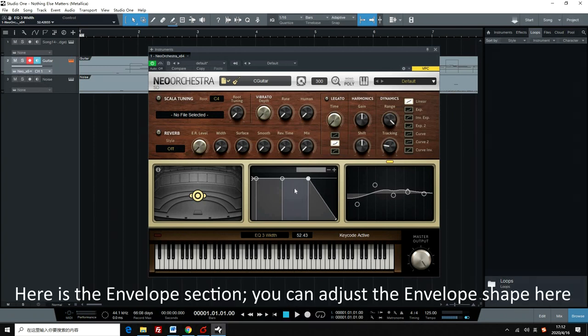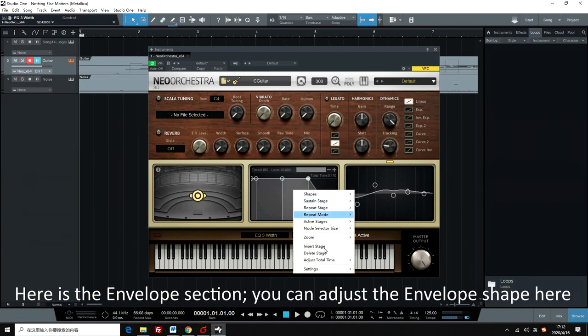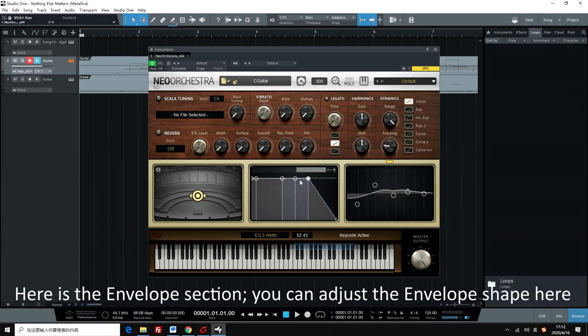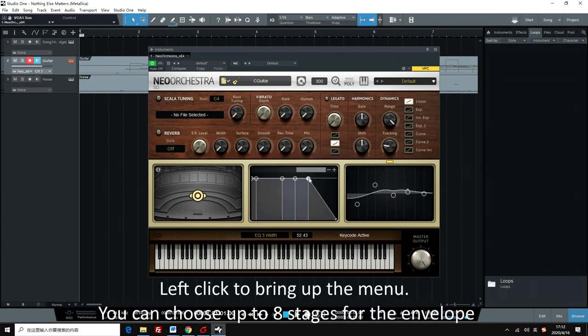Here is the envelope section. You can adjust the envelope shape here. Left-click to bring up the menu. You can choose up to 8 stages for the envelope.